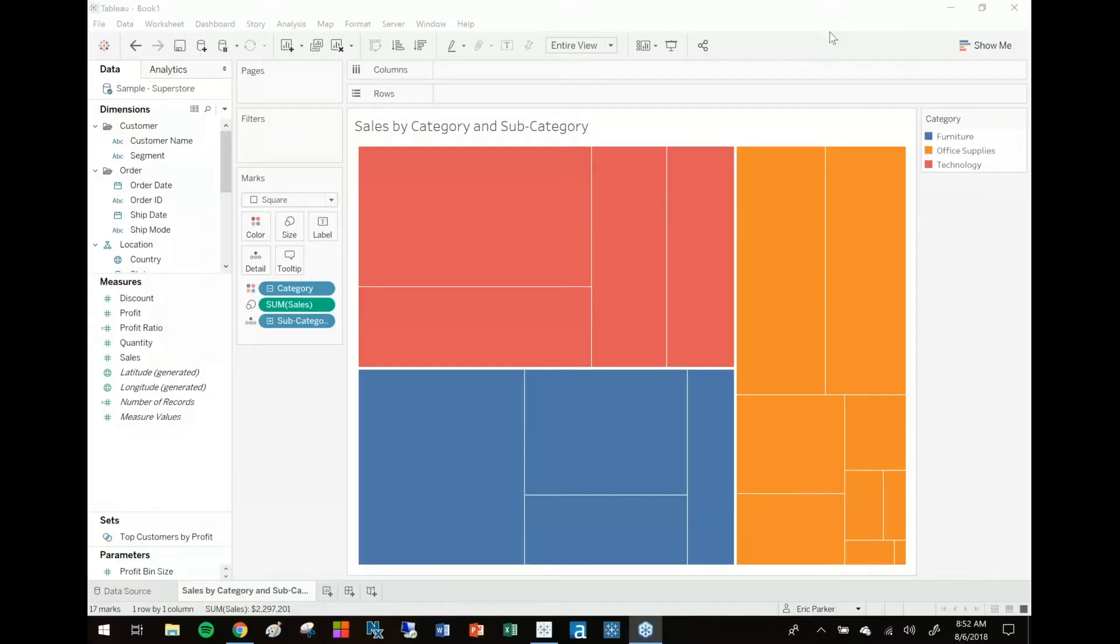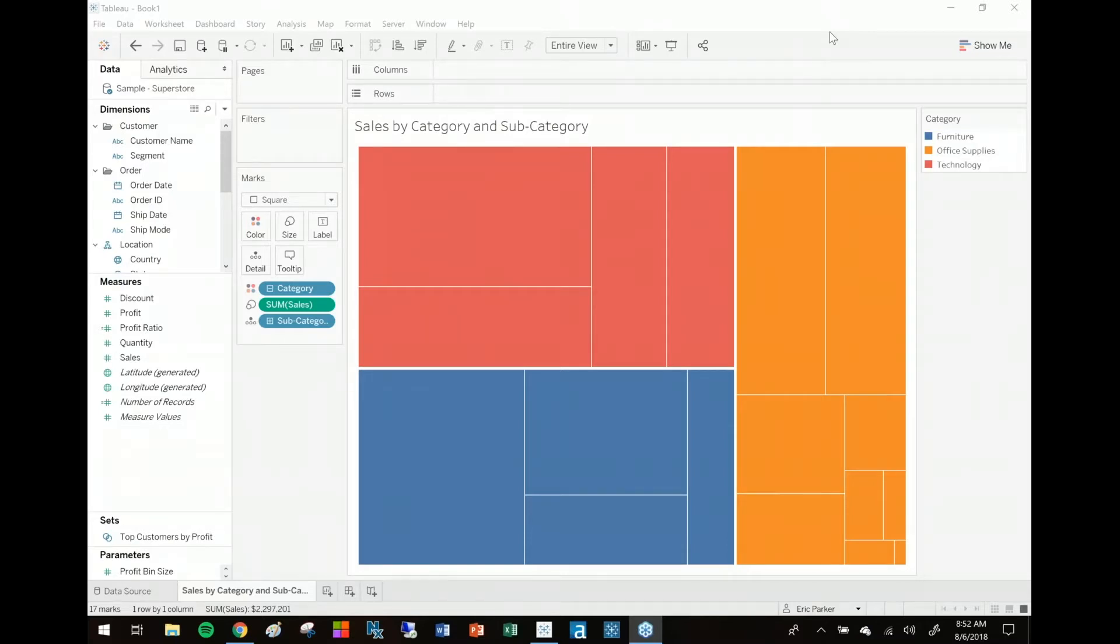Hey what's going on everybody, this is Eric Parker with One Number back with another video blog. It's another scenario where I think it made more sense to show this in a video demonstration rather than to write this out, so here we go. What I want to talk about today is